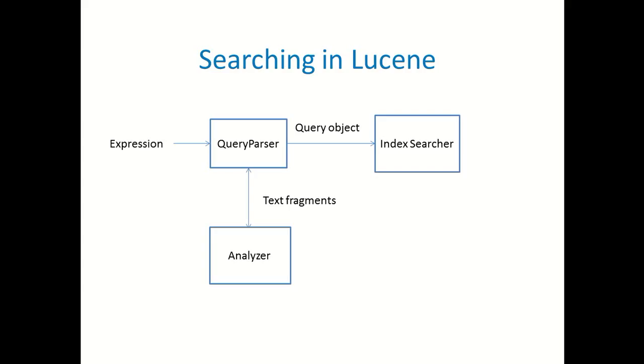The analyzer works with query parser too, because the way the content of the data was analyzed in the same way, the query should be analyzed too. If someone enters capital letters or stop words like off or on, then the analyzer should analyze those things just like it did while processing the text.